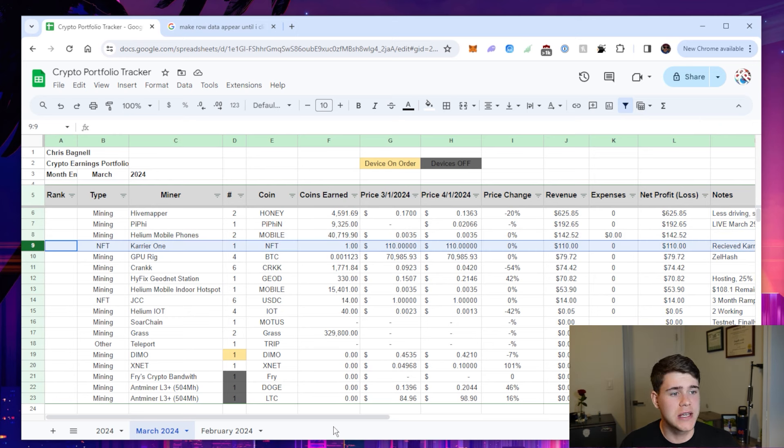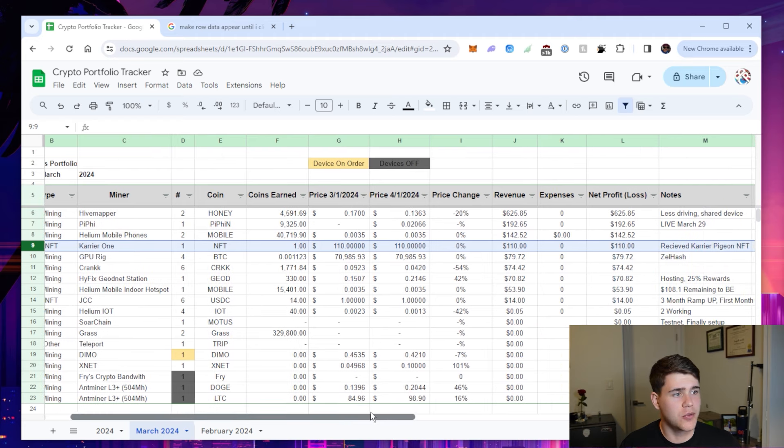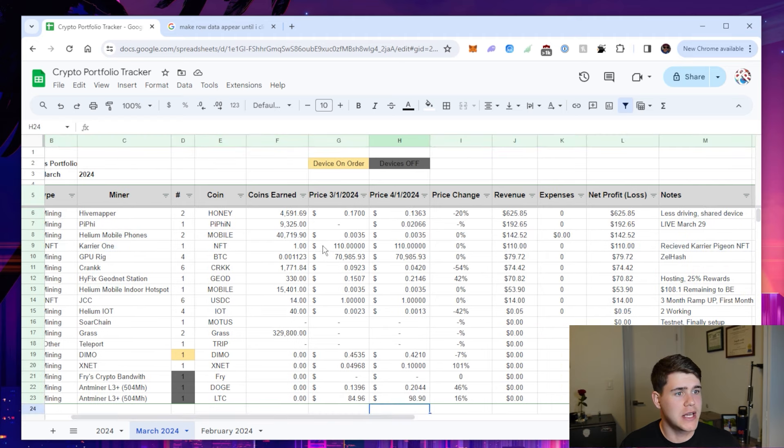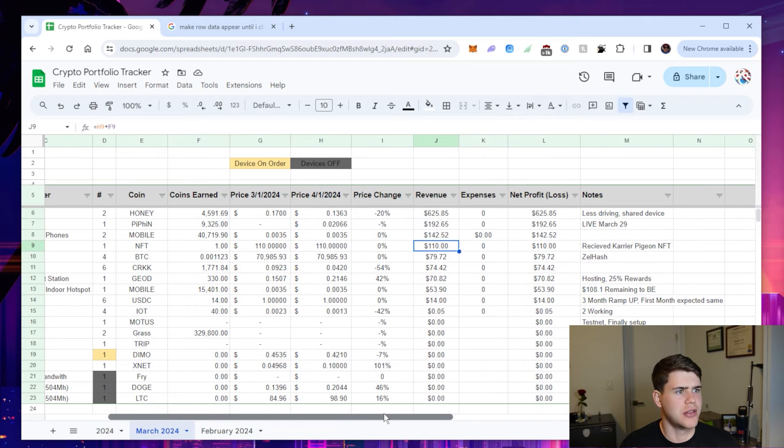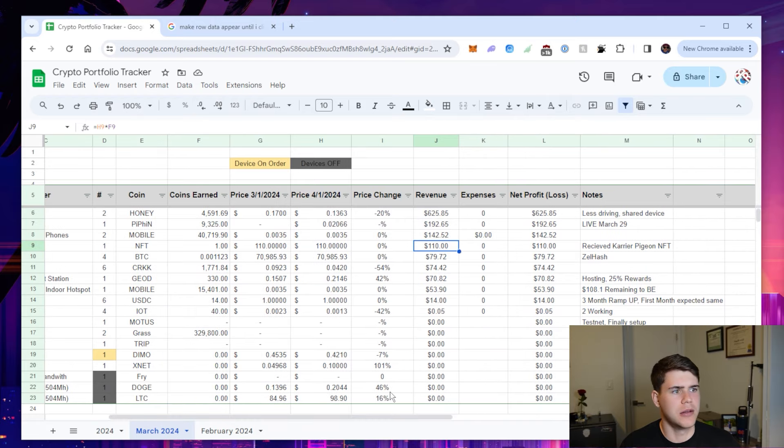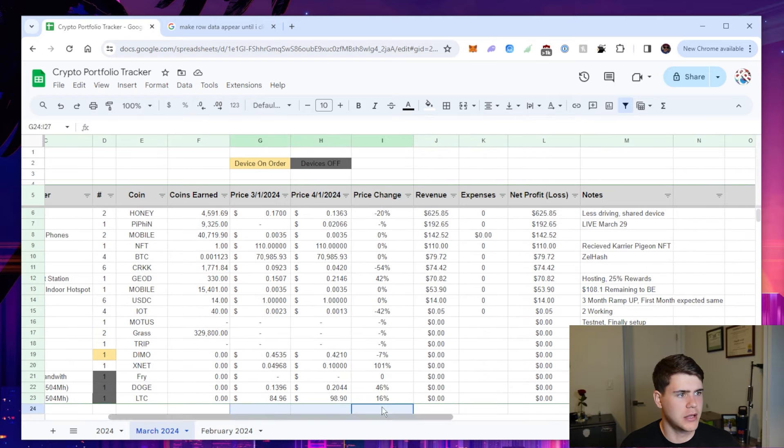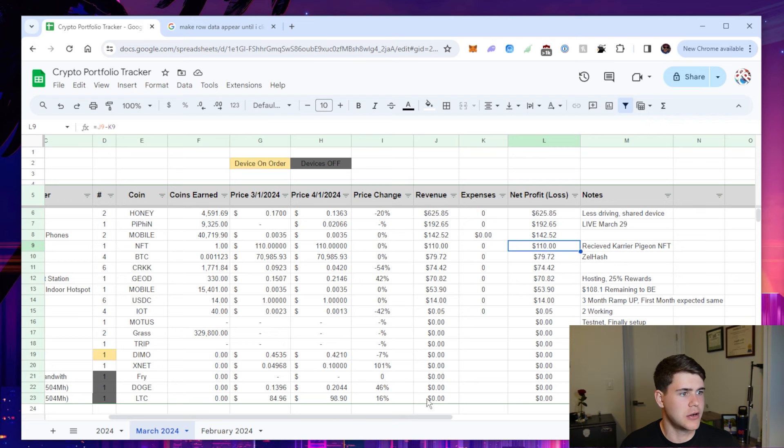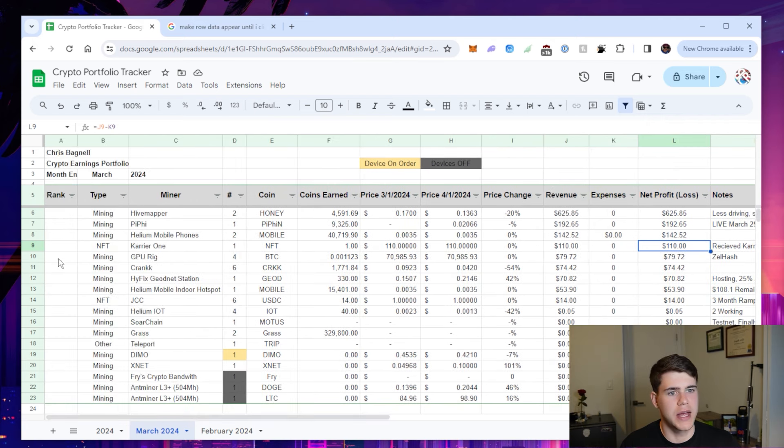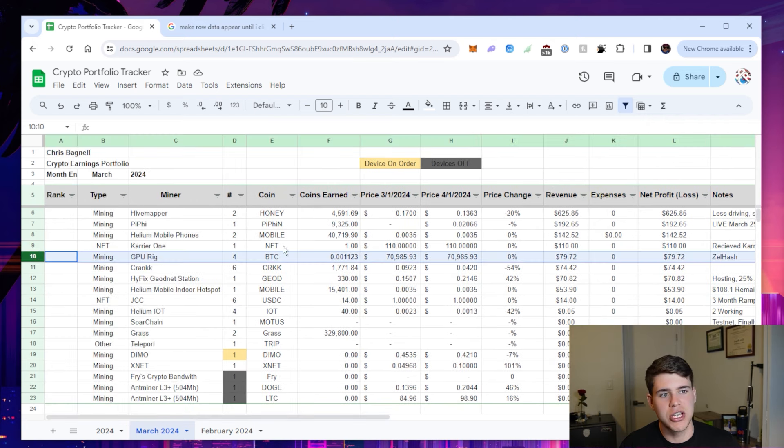Carrier one is an NFT I got for free. They gave me this carrier pigeon NFT, which was I think like 30 extra dollars added to my portfolio. So I did earn $110 for that device.